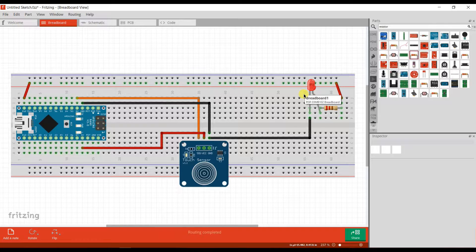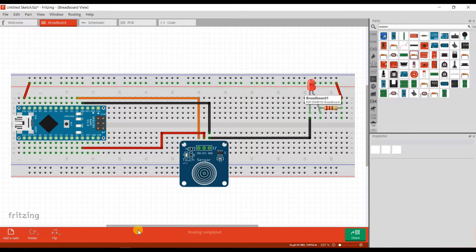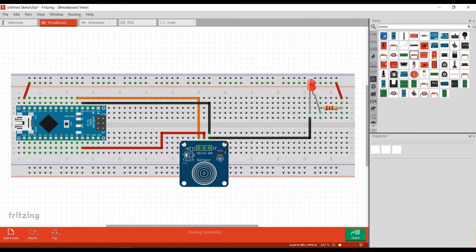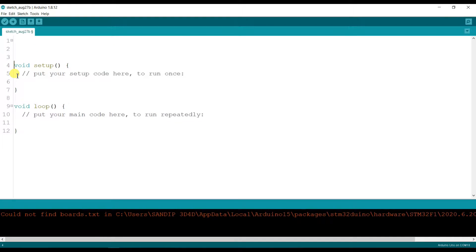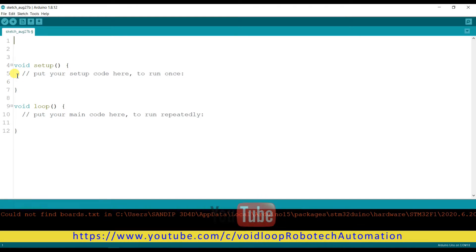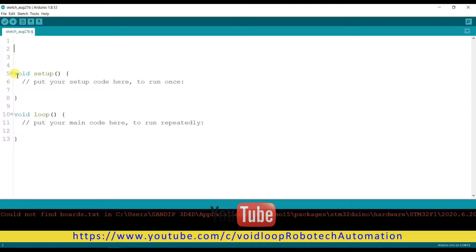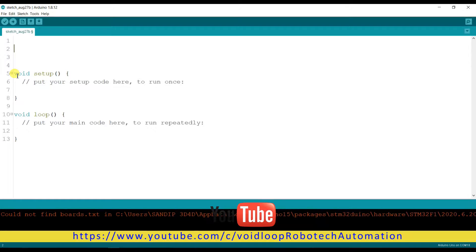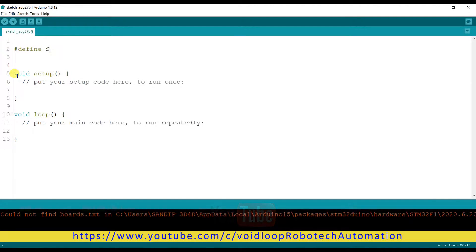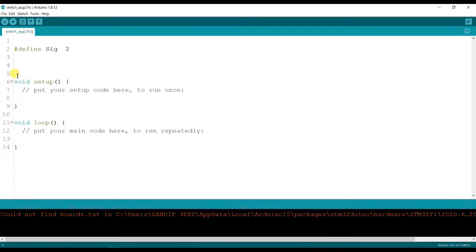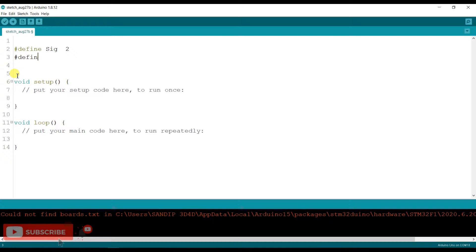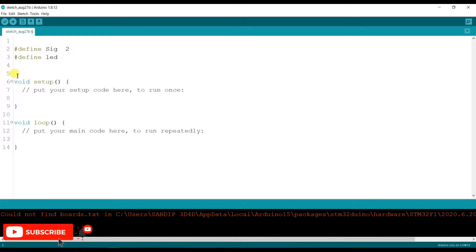Okay, let us see the Arduino programming. This is Arduino IDE. I will program here. First, I will initialize the signal pin. Define sig as 2 and define led as 12.